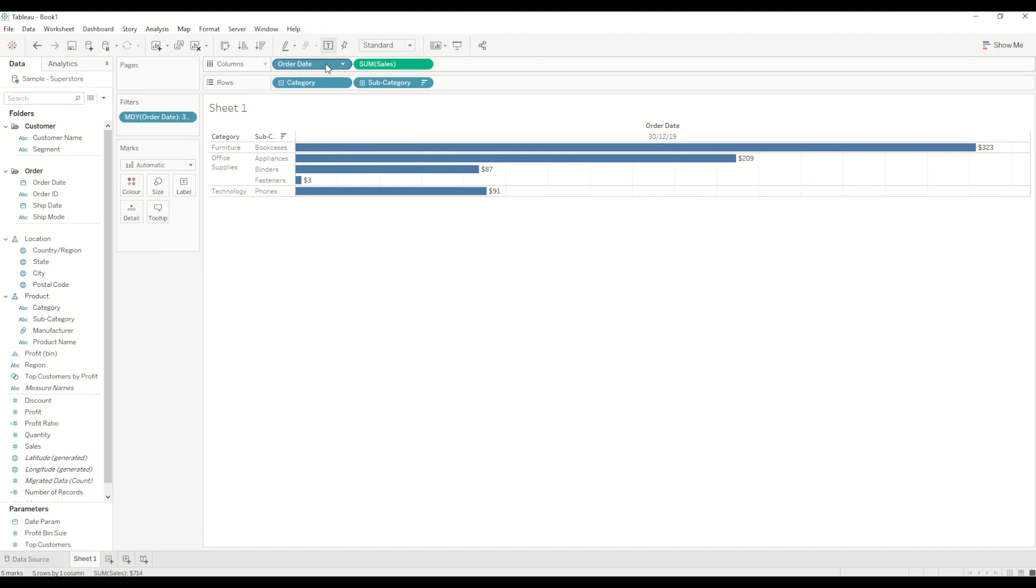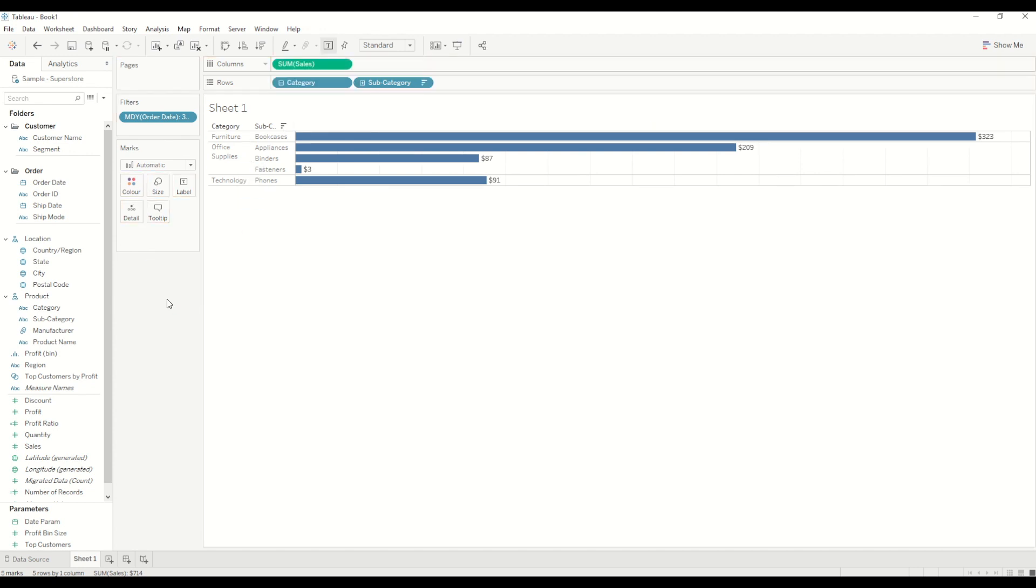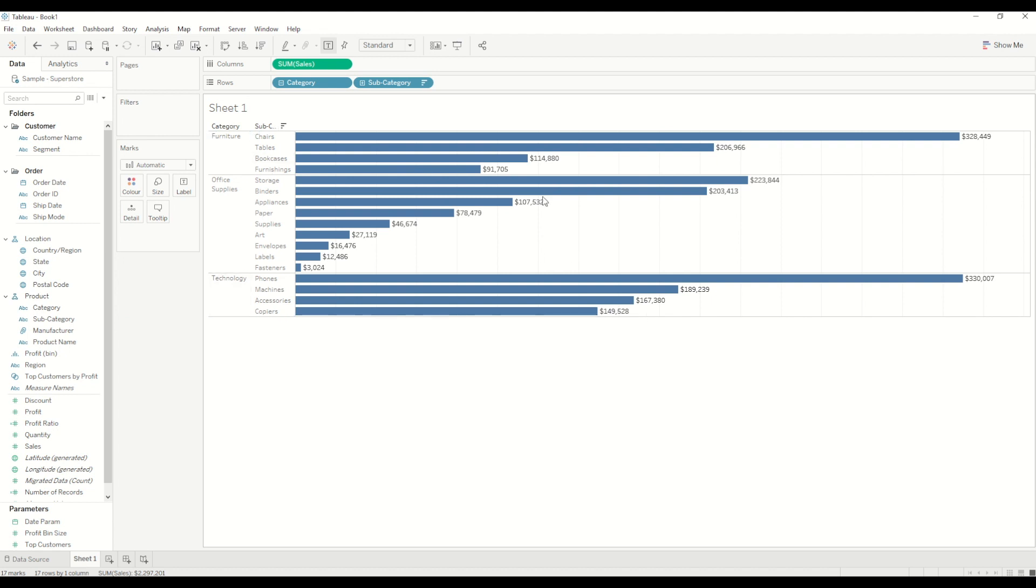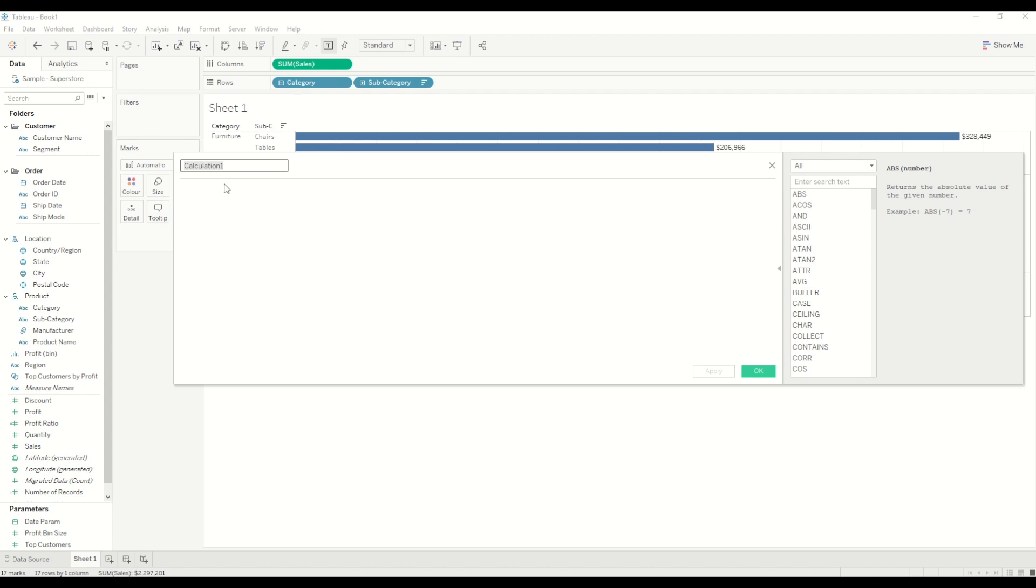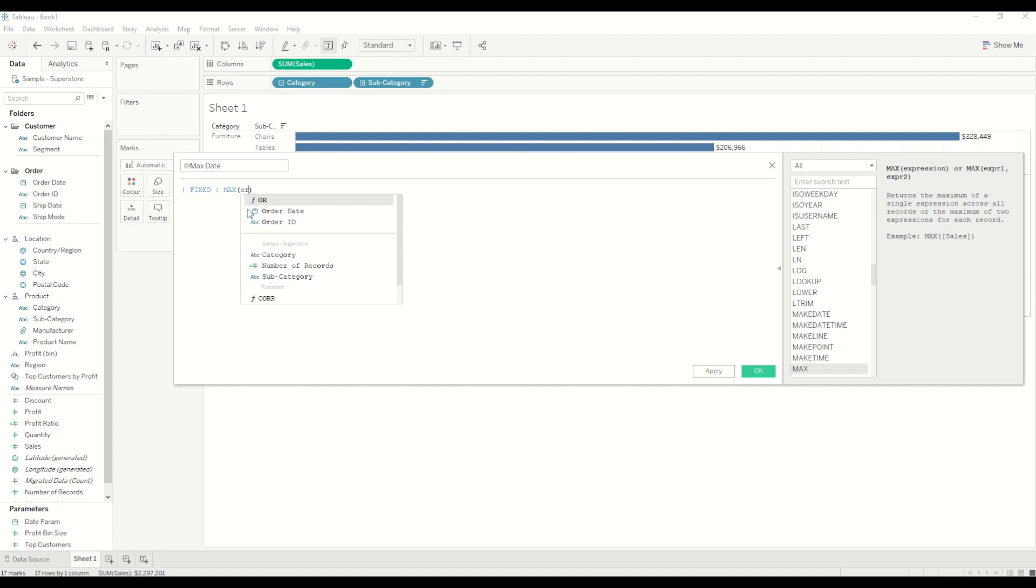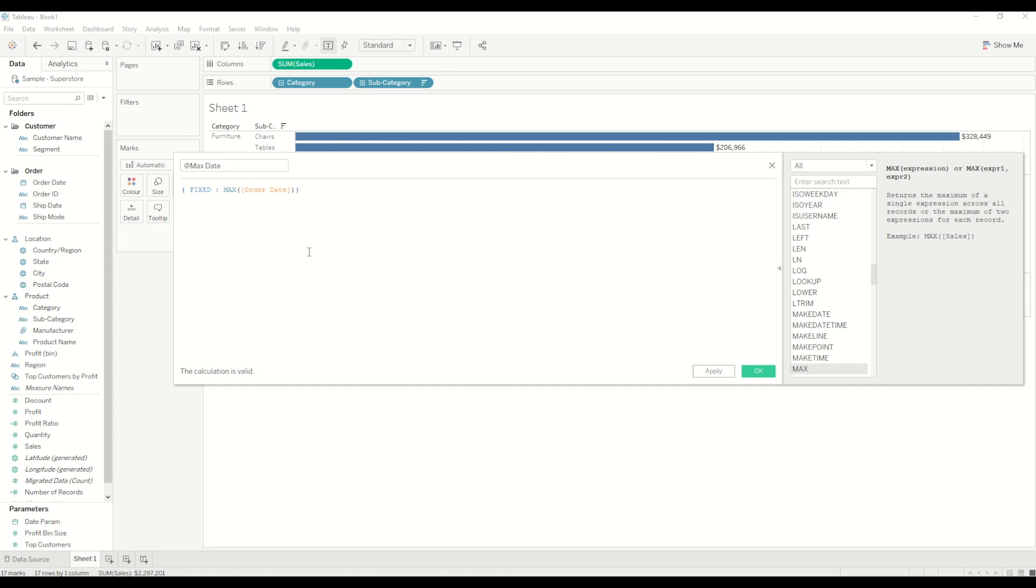And now moving on to the second option by using a dynamic parameter. I will remove the filter from this filter shelf defaulting it to all the dates together. So now first of all we will create a calculated field. In this we want to make sure we get the maximum value of the date. So for this we will use LOD fixed LOD and I will not use any columns because by default it will use everything as a fixed value and I will use max of order date and close the calculation. So this calculation will give us the maximum value of the date in the database every time the workbook is open.